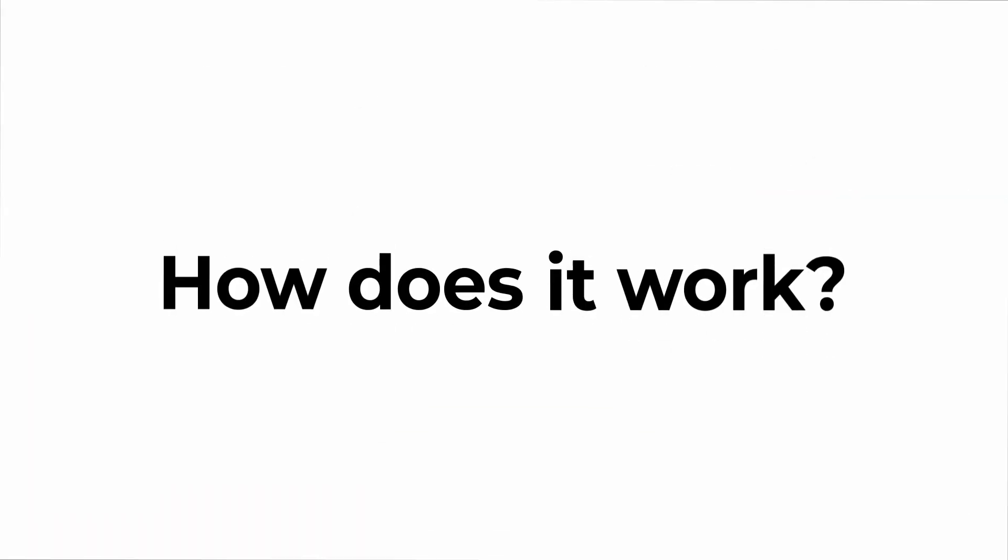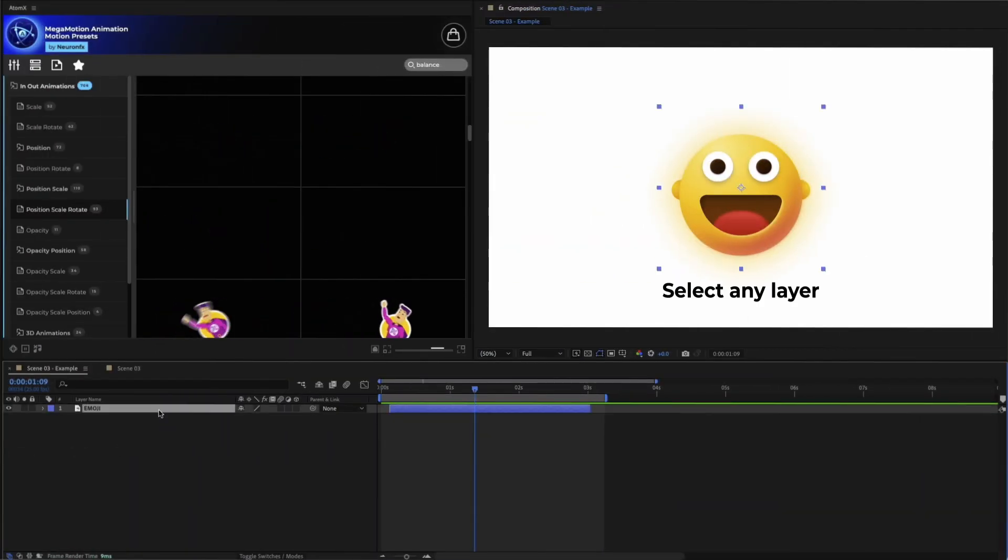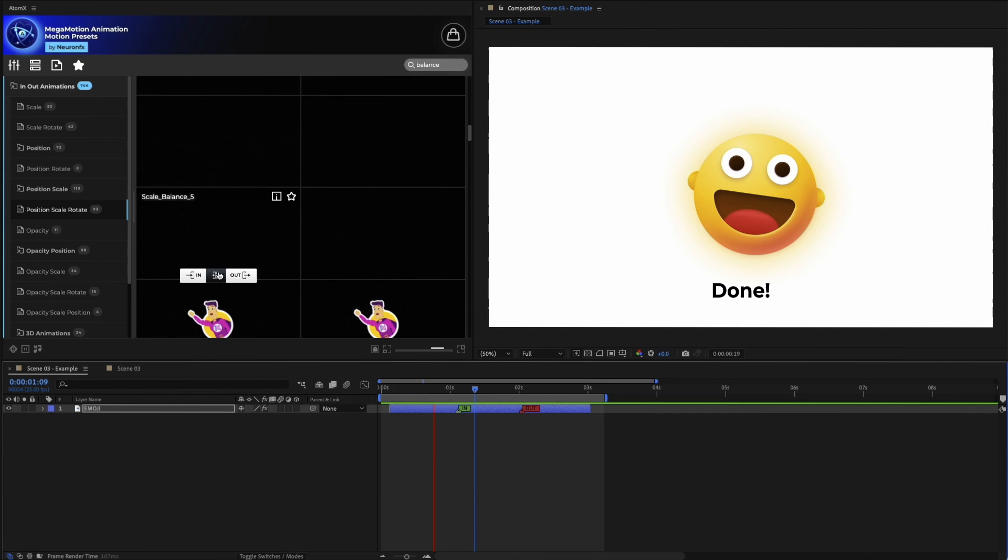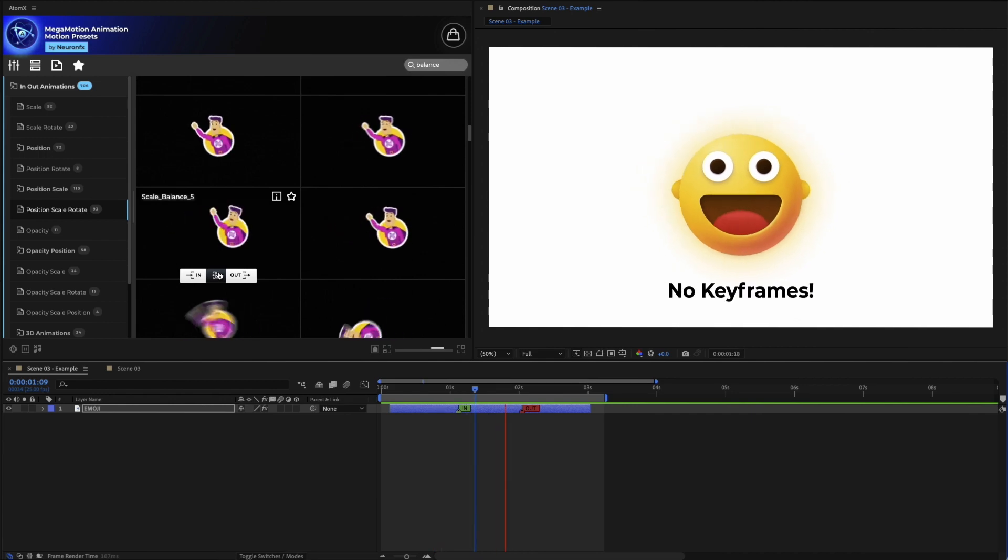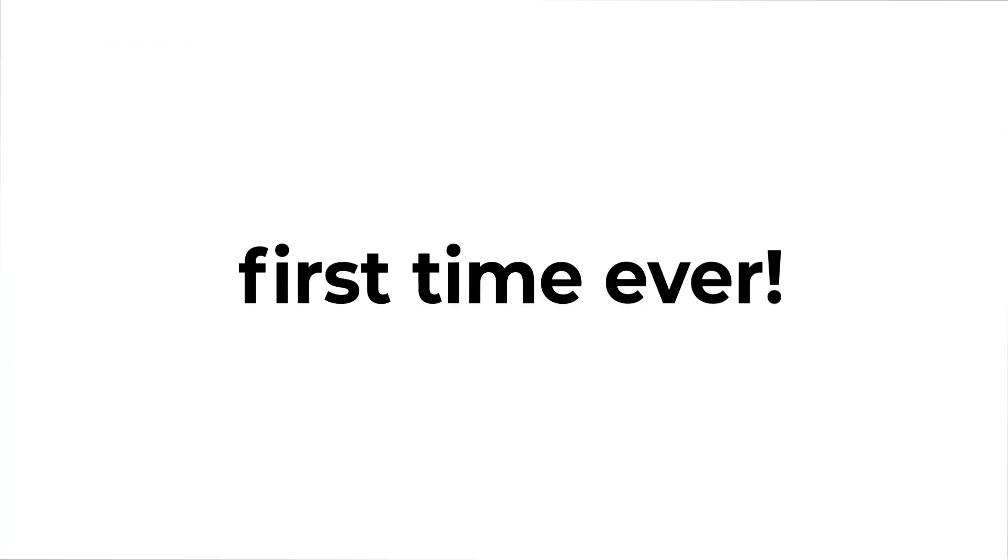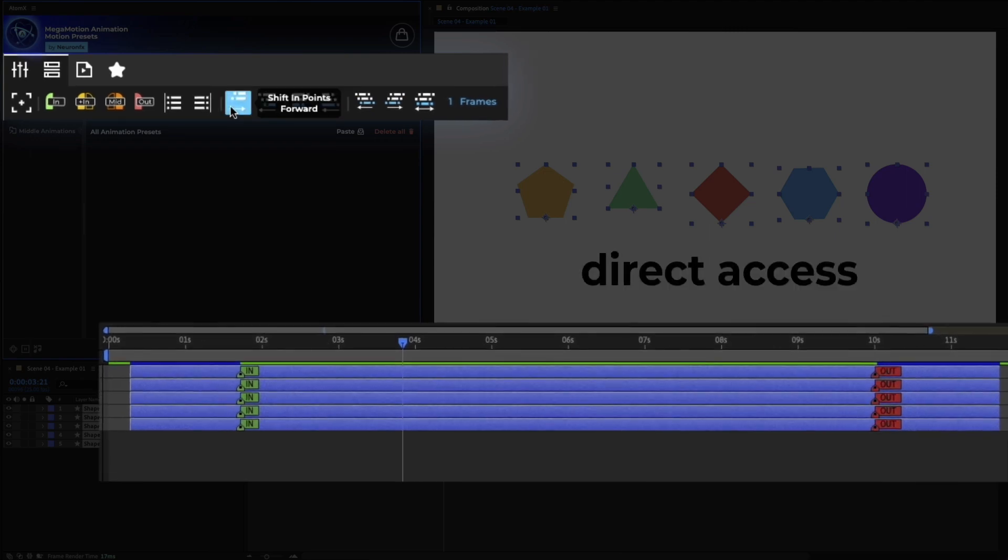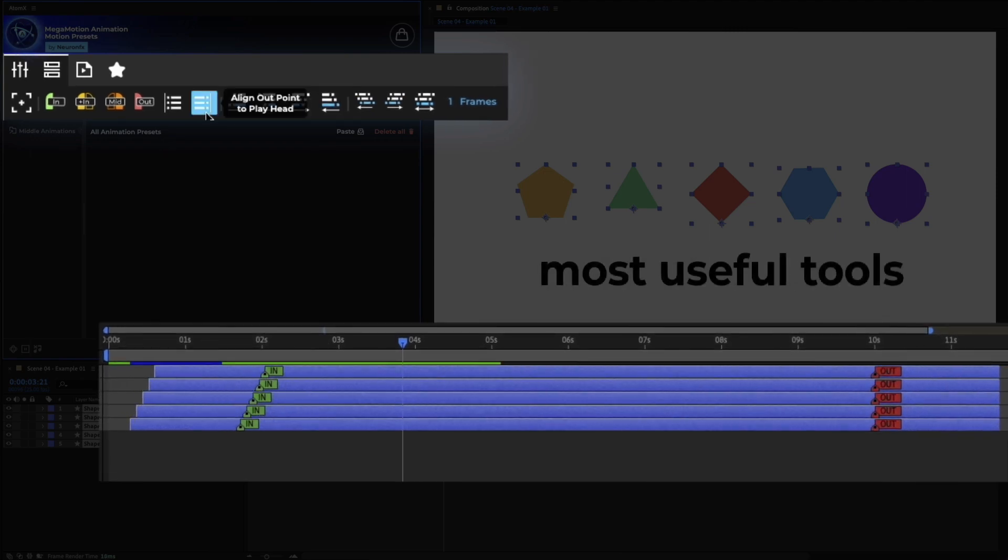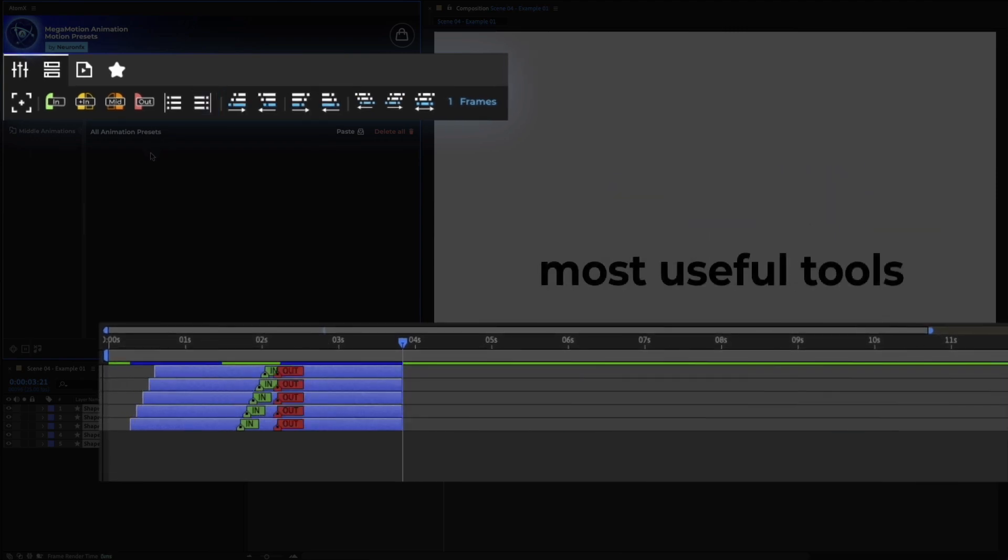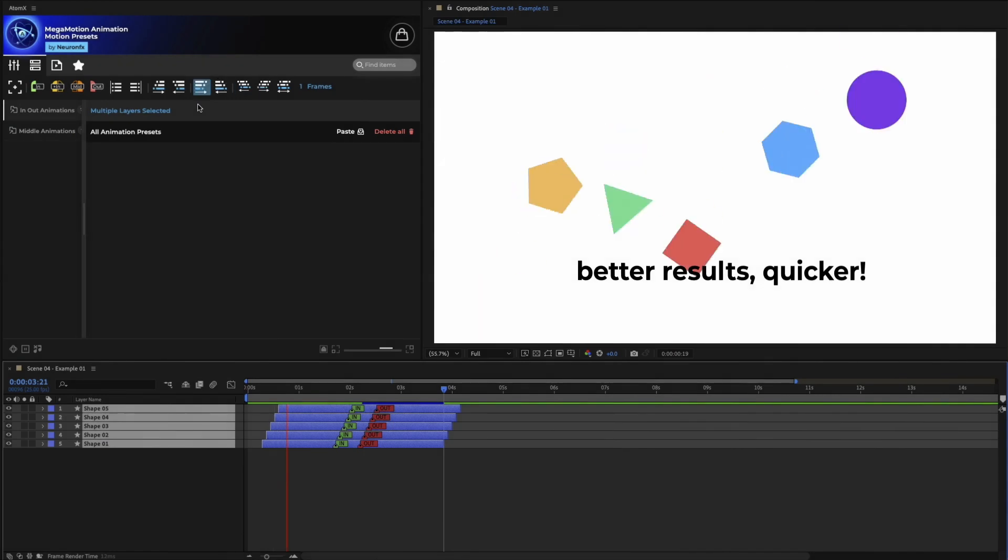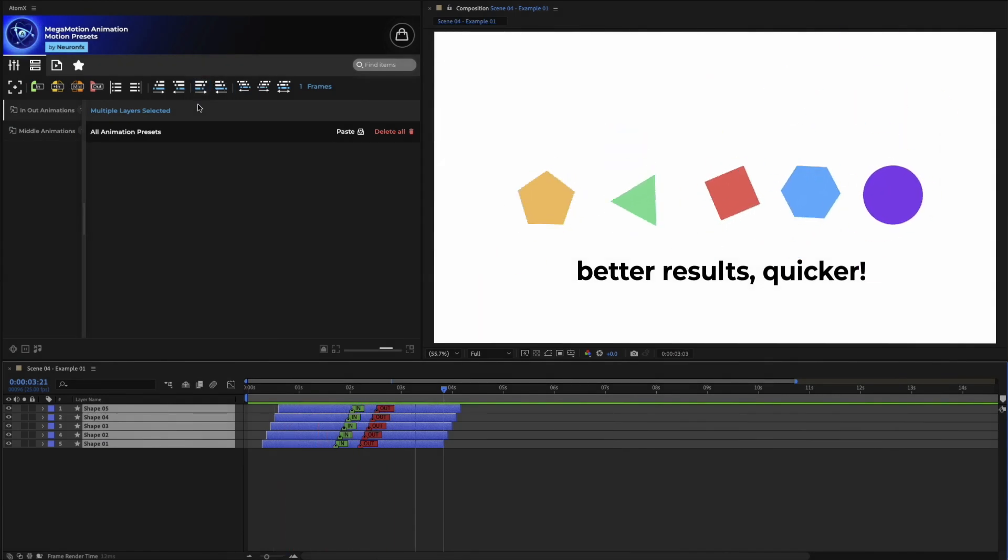How does it work? It's so simple. Select any layer, add a preset, and you're done. No keyframes. For the first time ever, our Megamotion toolbar gives you direct access to the most useful animation tools you will need, allowing you to get better results quicker.